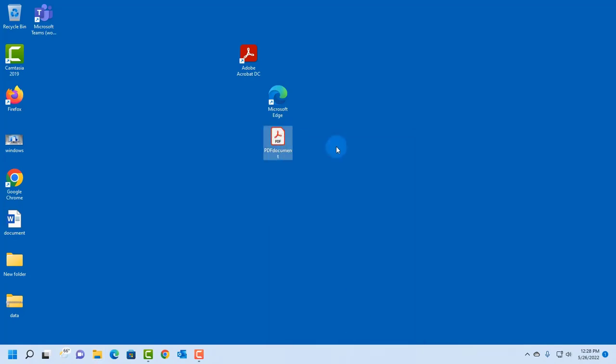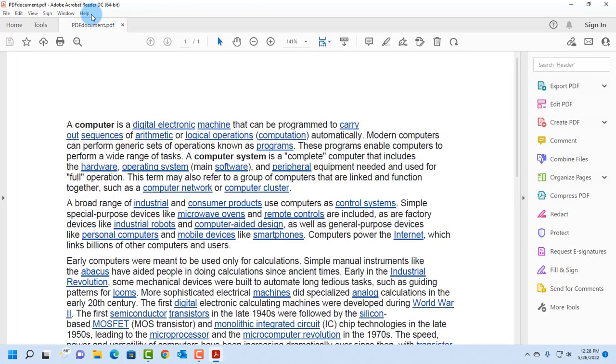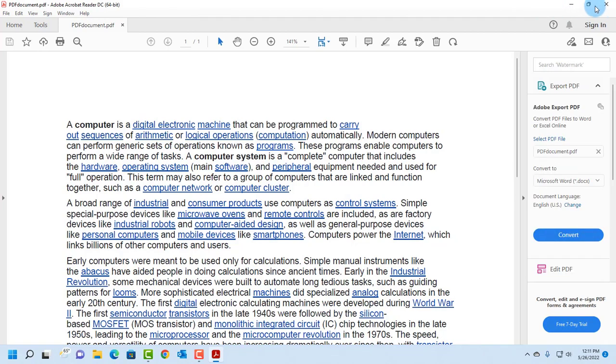And when I open the PDF document, it opens up with Adobe Acrobat Reader. So I thank you for watching, and I thank you for subscribing.